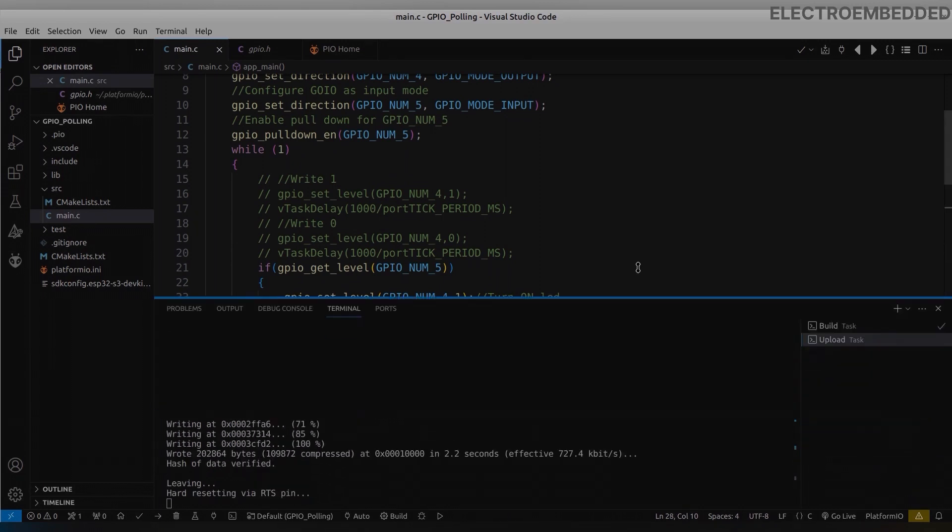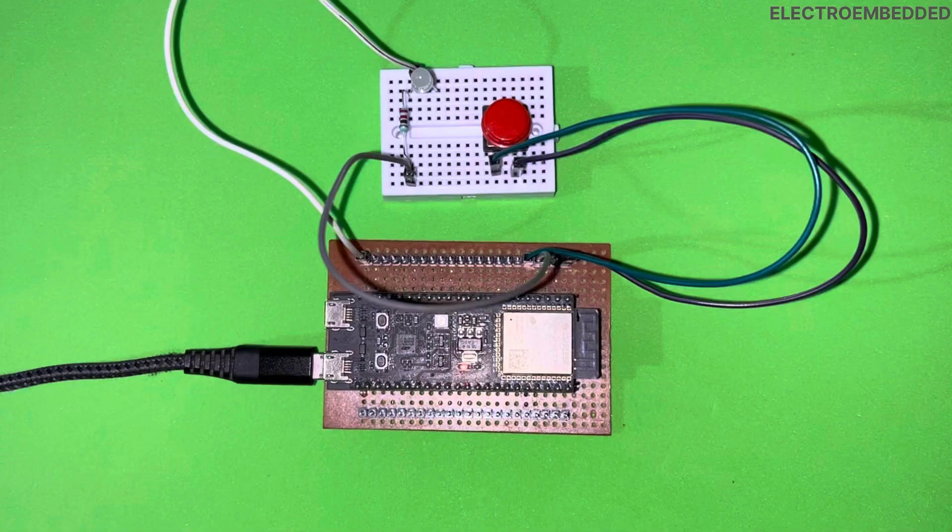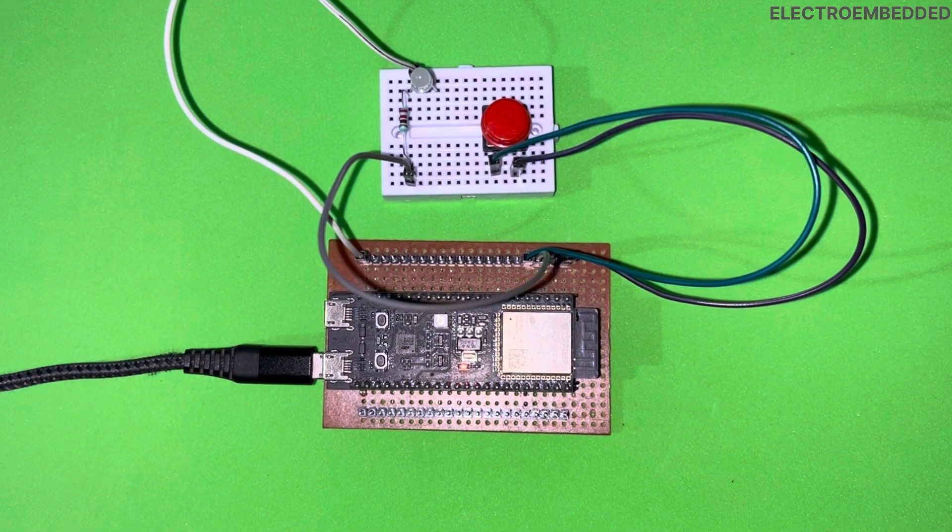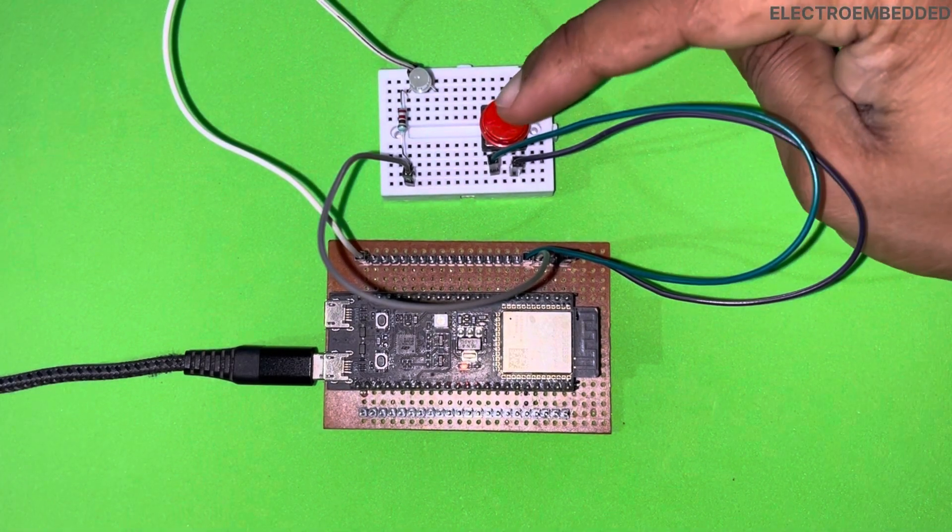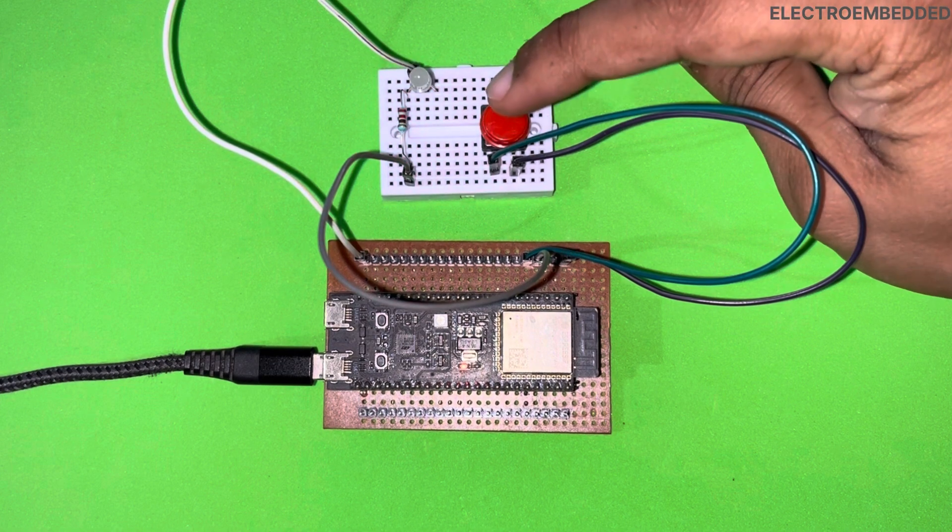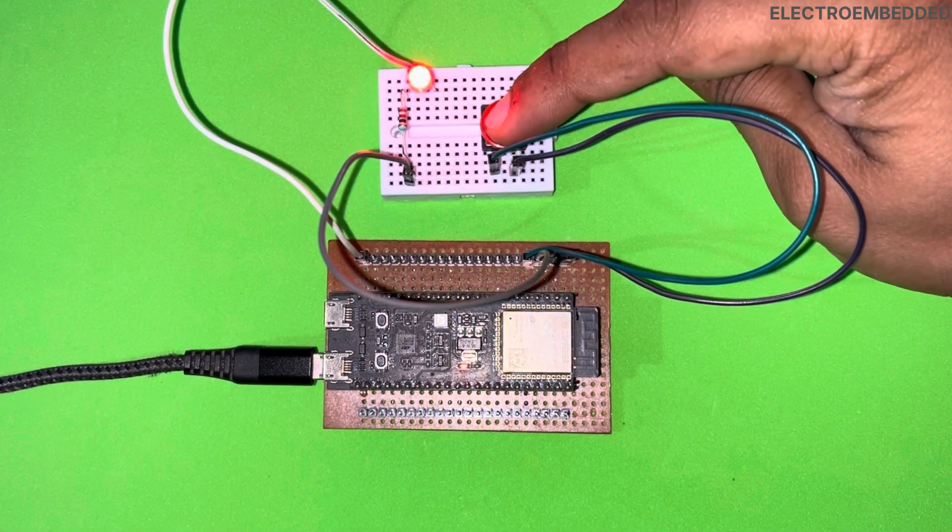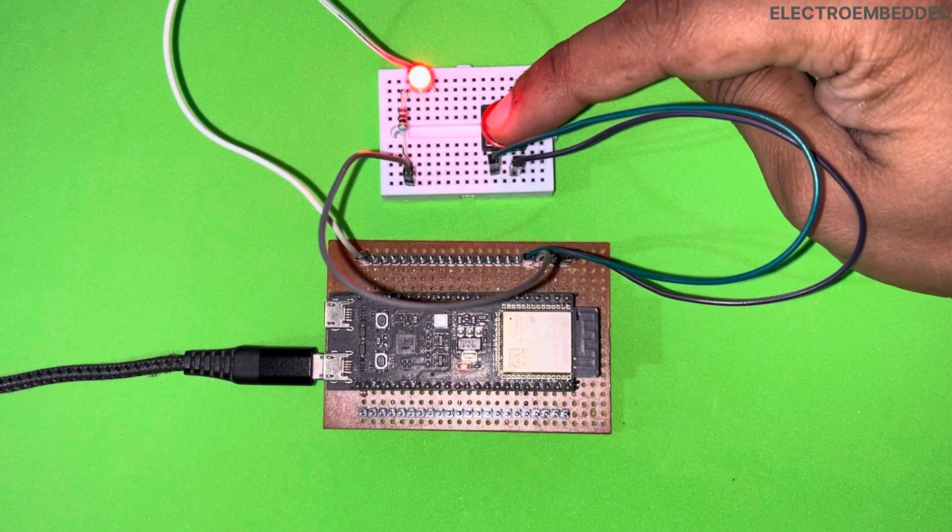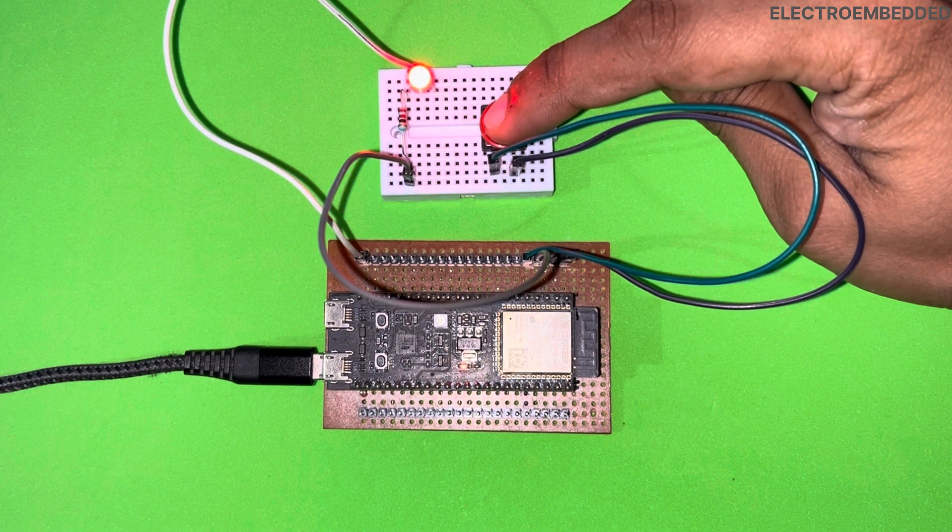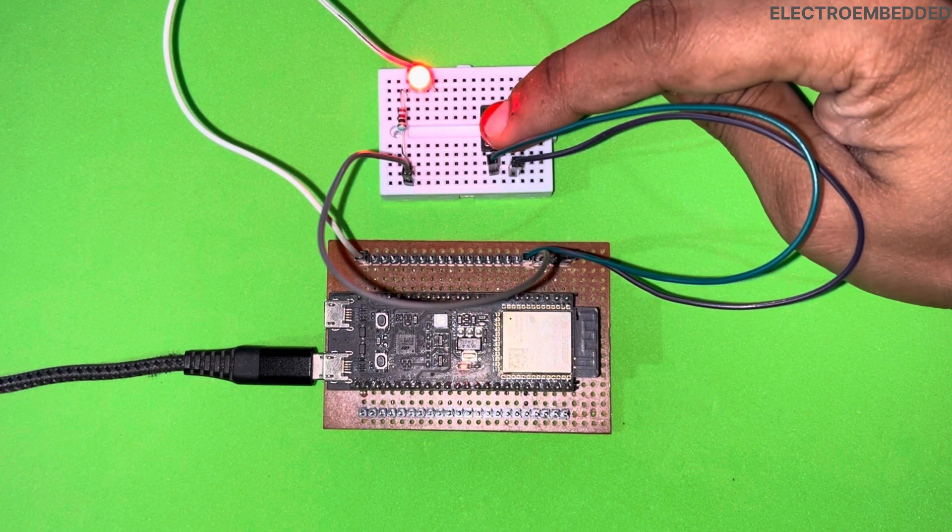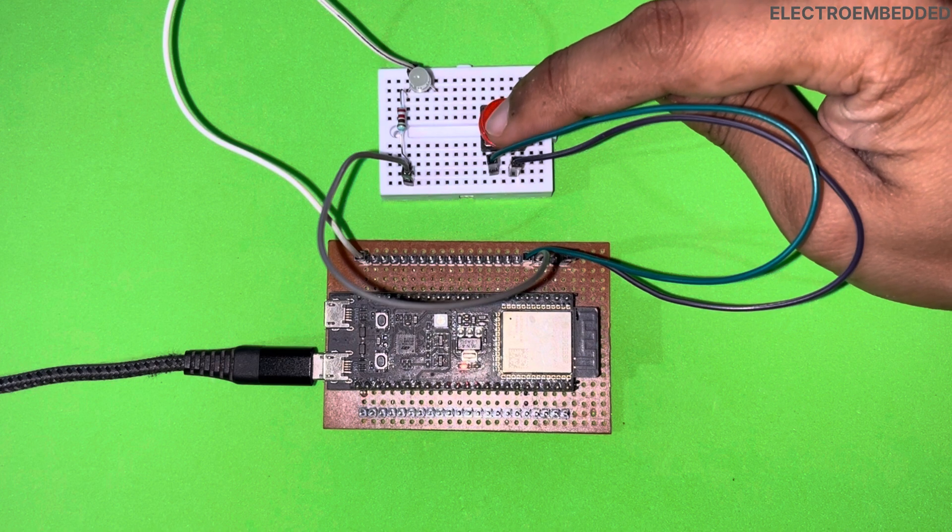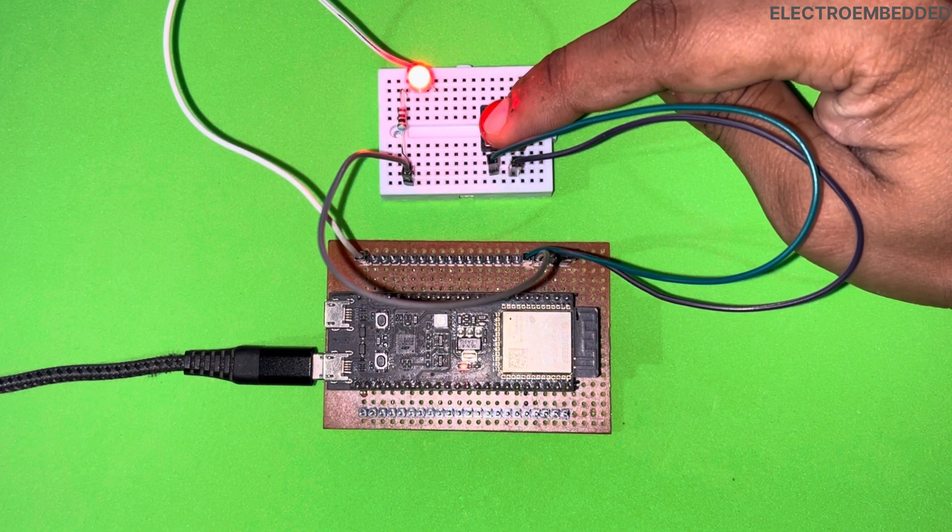Now make your hardware ready and compile and flash the program. In the same way you can configure other GPIOs as input and can read any digital input. In this video I explained the polling method to read GPIO. In the next video I will explain GPIO interrupt.